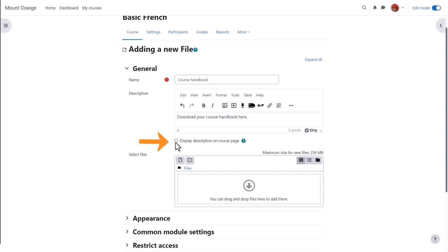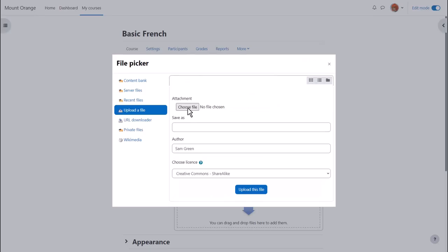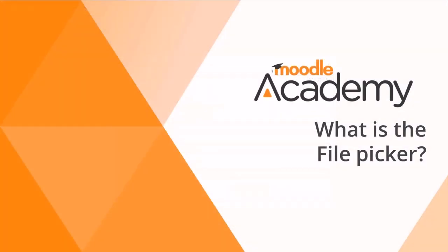Then from select files if your browser allows it's possible just to drag the file straight into here. But we are going to click add and this takes us to Moodle's file picker which we will explore in another video.